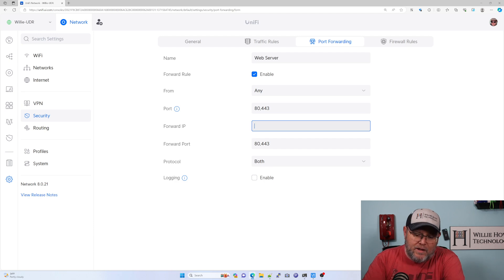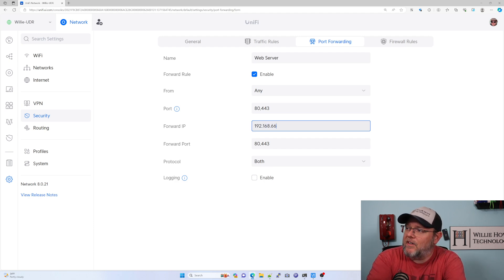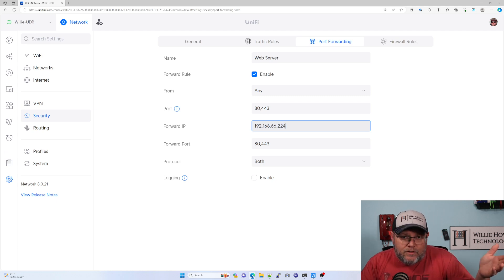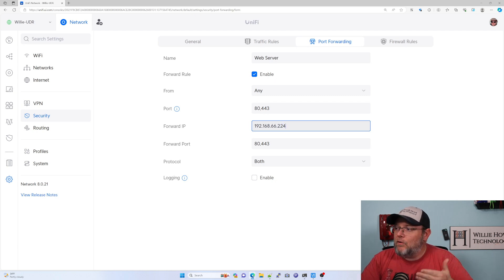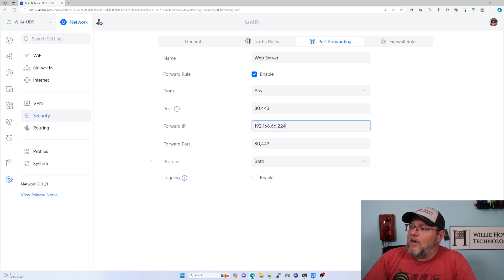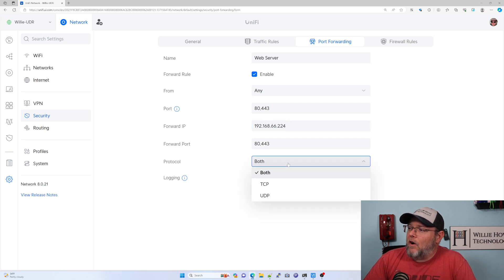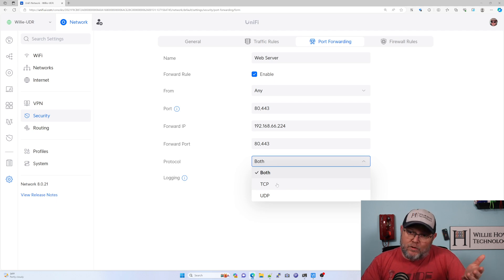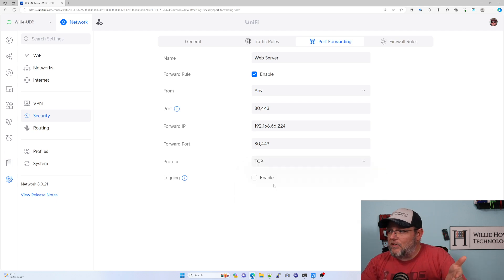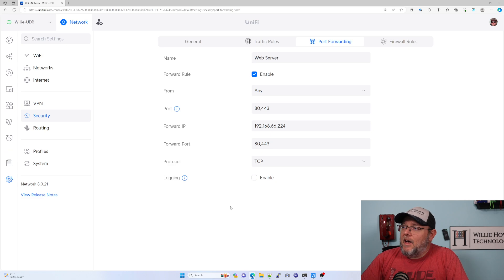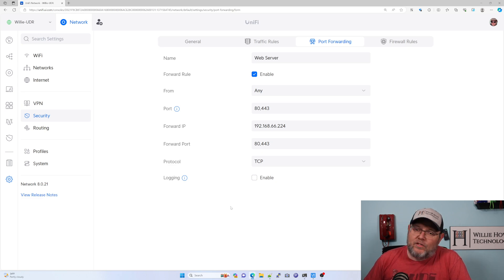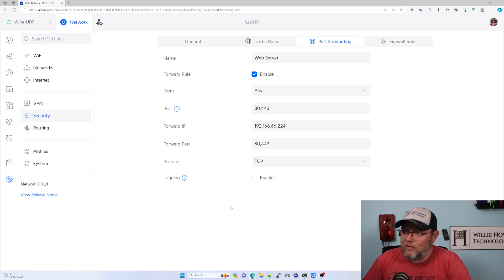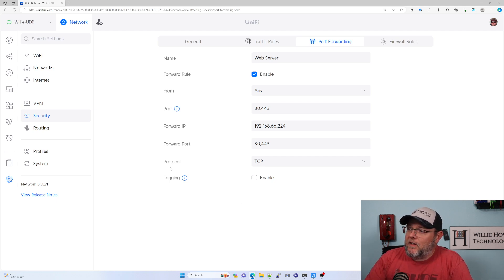Forward IP is the machine inside that's running the service that you want to forward to. And then protocol is TCP or UDP. Now web server is standard to TCP. If you've got other services, it could be UDP. So you're going to want to make sure what protocol you need to forward and then logging by default.